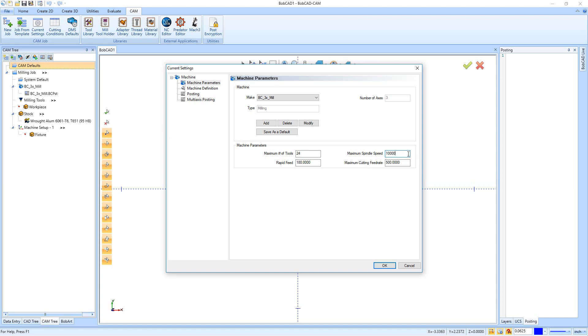Because if you leave this at 10,000, even if you create a feature and you output the feed rate at 20,000, if you post the code we're going to automatically drop it to the maximum spindle speed. So you'll end up with a 10,000 maximum spindle speed inside your program even if your job is telling it to go 20,000 RPM.